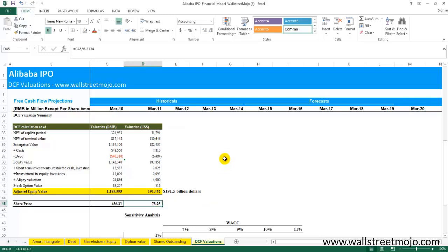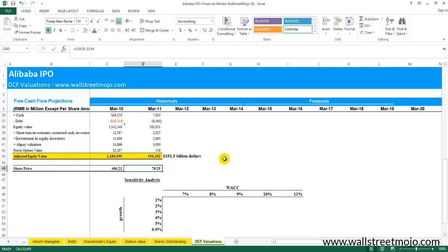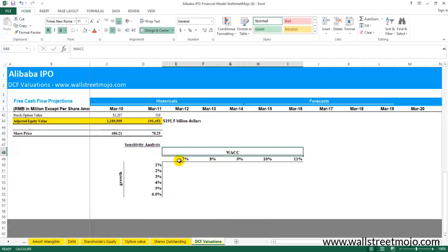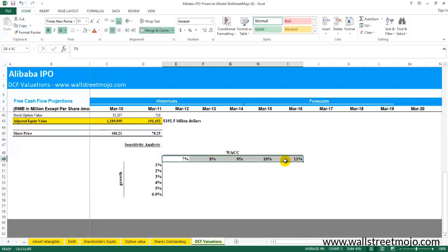There's a specific way in which this two-dimensional data table is created. It has a very specific format. On one side you can put one set of variables, which is the cost of capital here or the weighted average cost of capital.